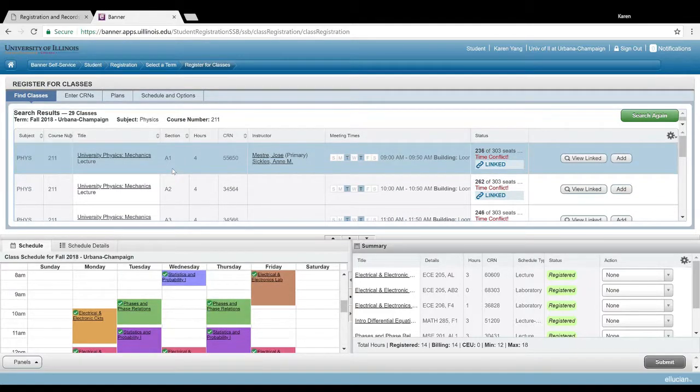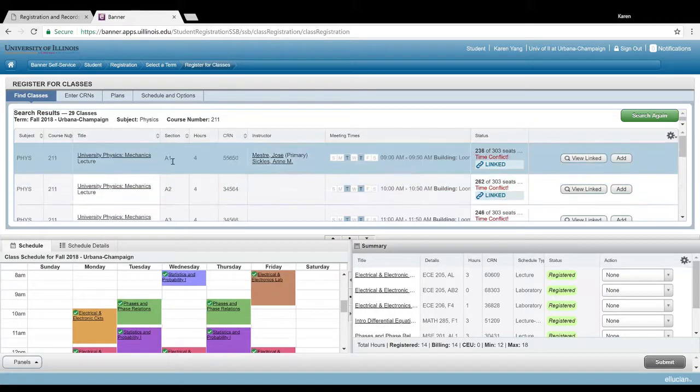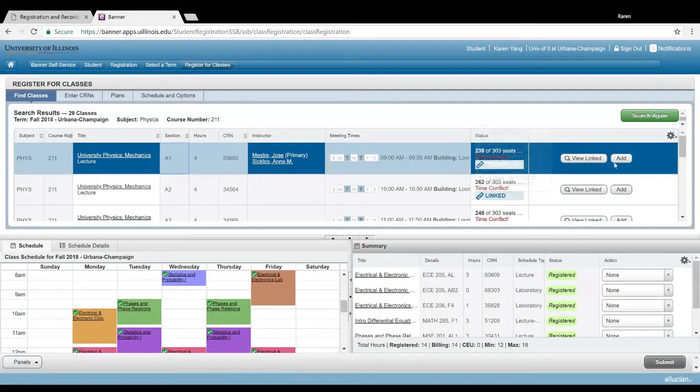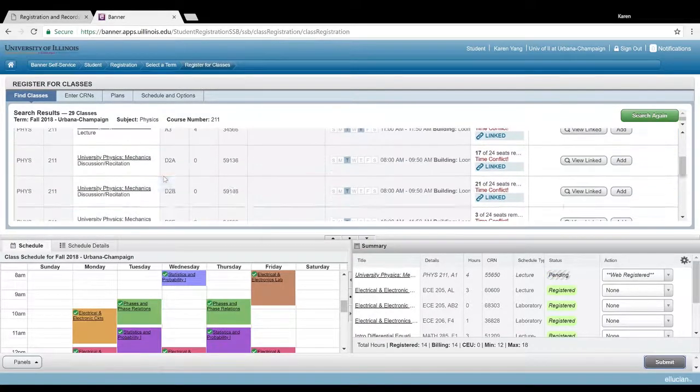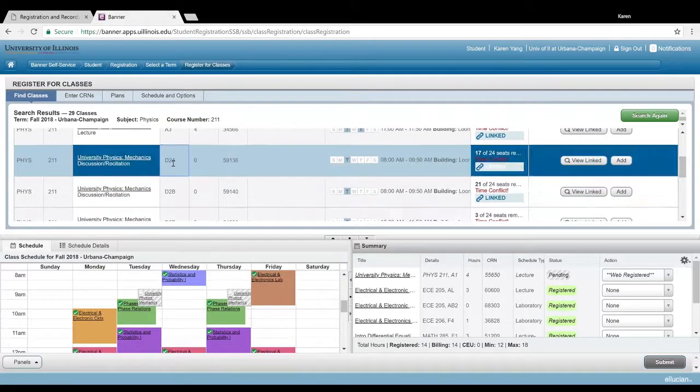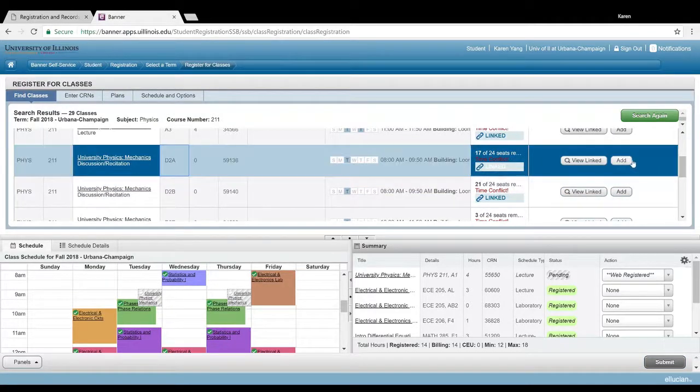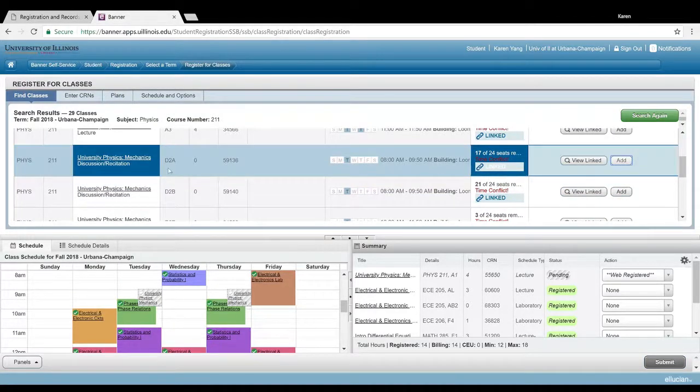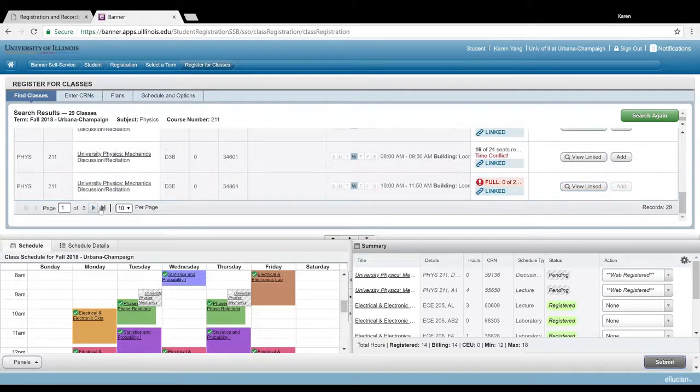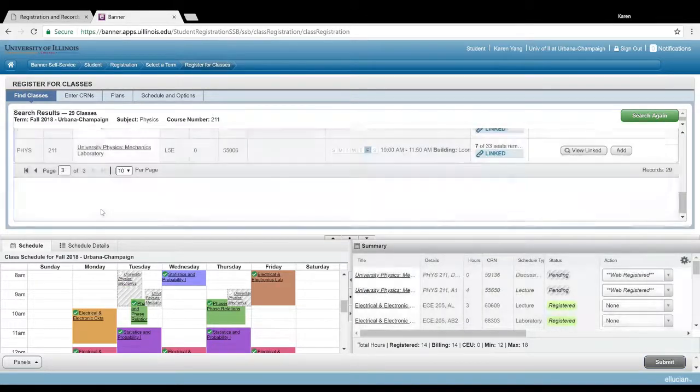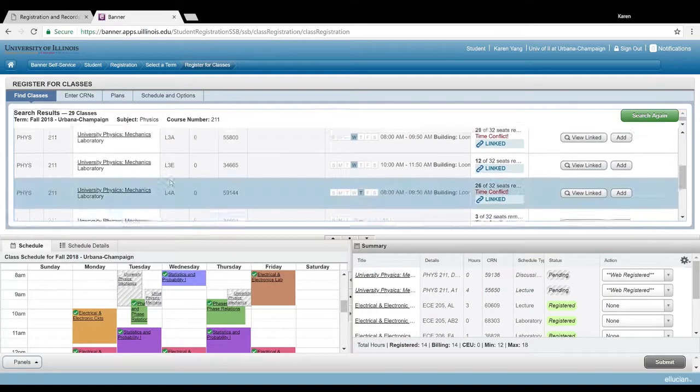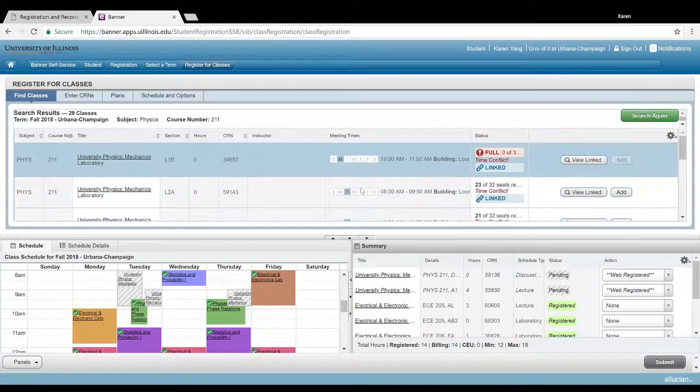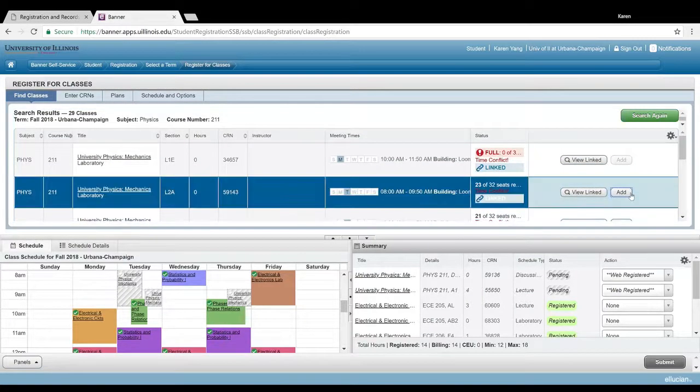For physics, it doesn't actually matter which section you sign up for, as long as you have all the different parts. So you could sign up for a lecture that starts with A, for example this one. I'll go ahead and add it, and then a discussion that starts with D. Click add. And then for physics specifically, you do need a lab as well, and then all the labs start with L. So I'll go ahead and add this lab.